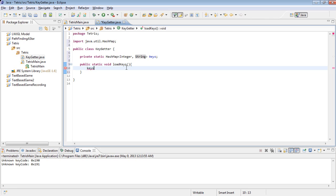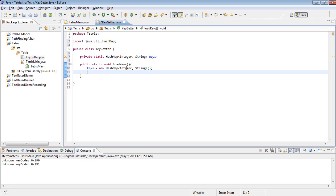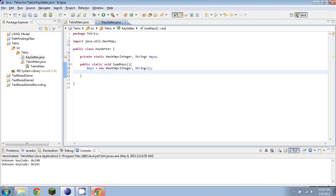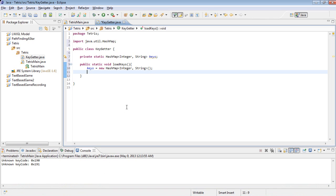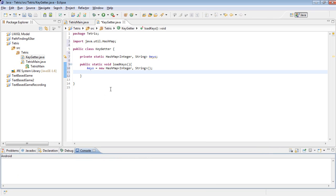So load keys, the first thing we got to do is actually initialize this. So equals new hash map integer string. And then we're going to have to use a feature of Java called reflection. And I don't personally have too much experience with it. So I actually have a window open down here that has the code I'm going to be using, but I think I remember it. But what we're basically going to be doing is we're going to be going to the key event class and loading all of the fields out of it to get the integers used for keys.